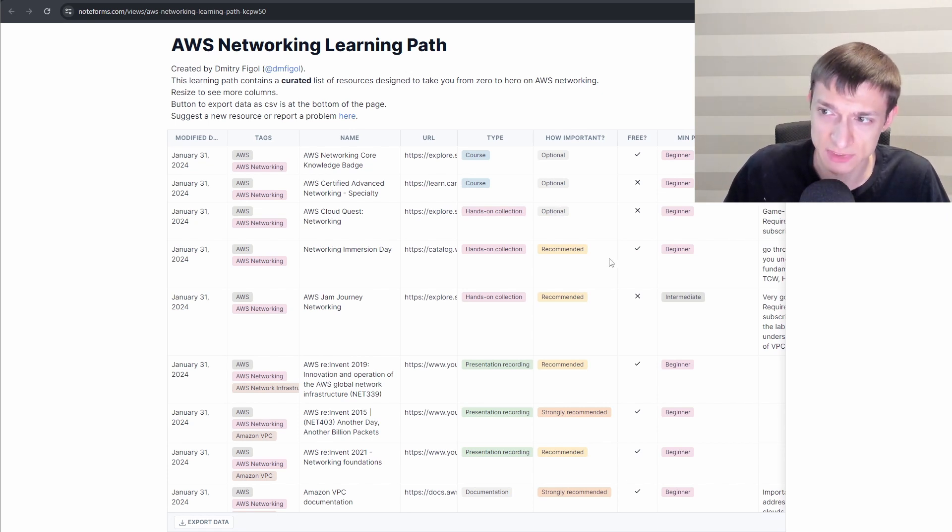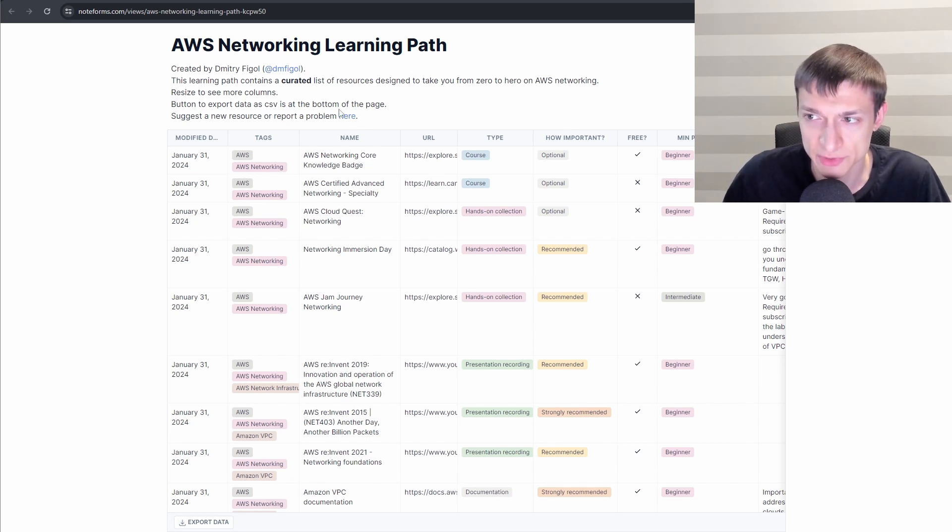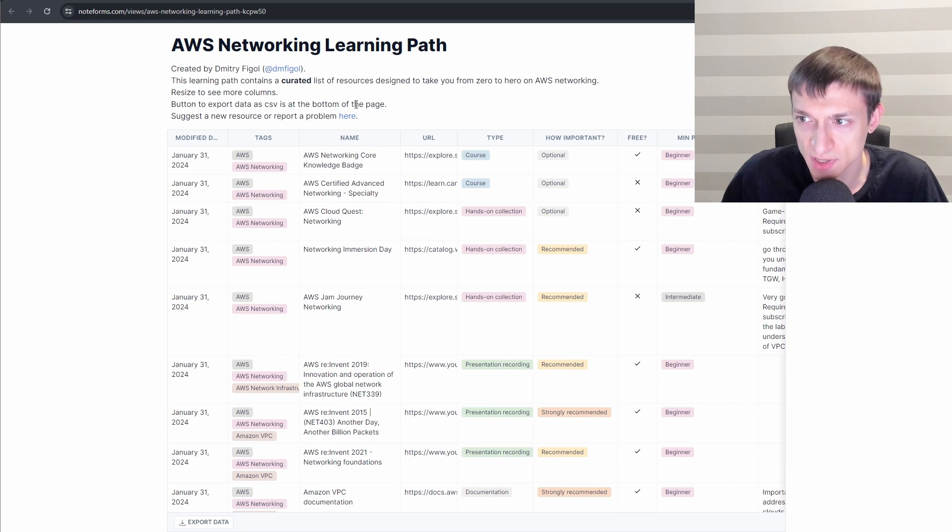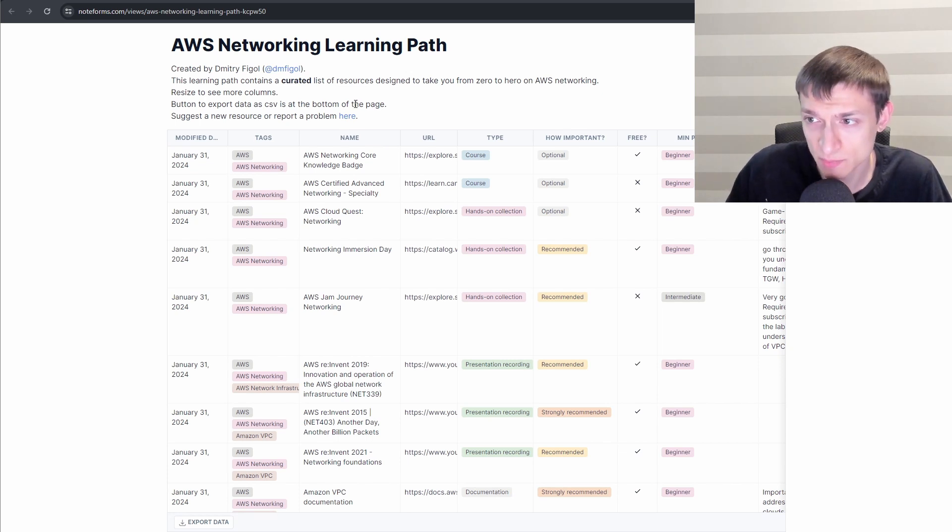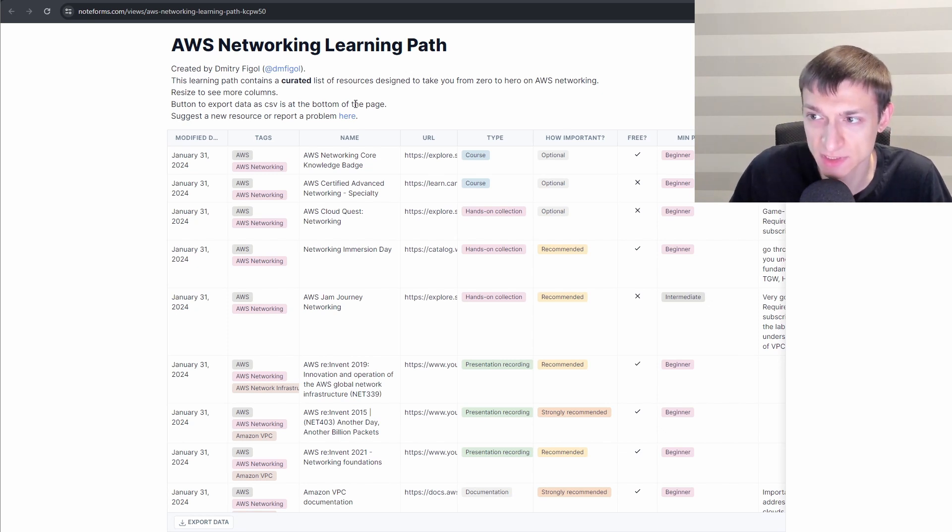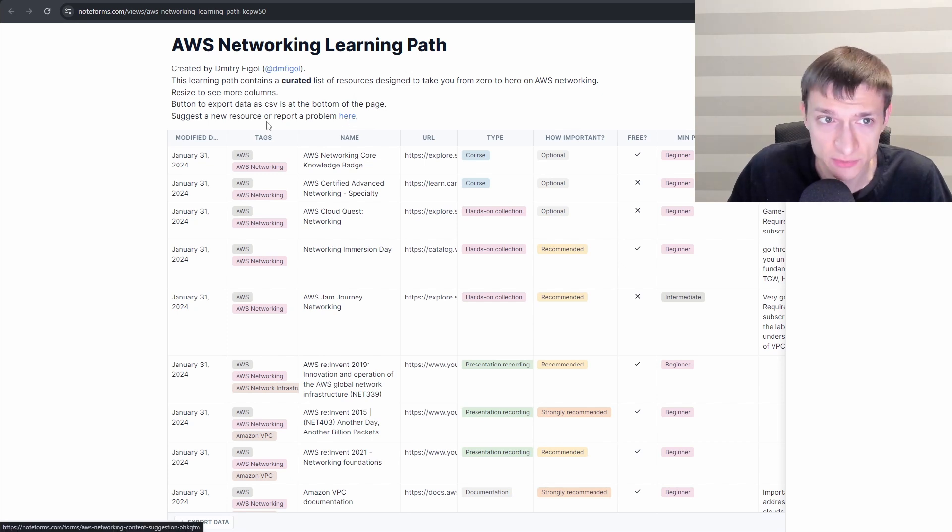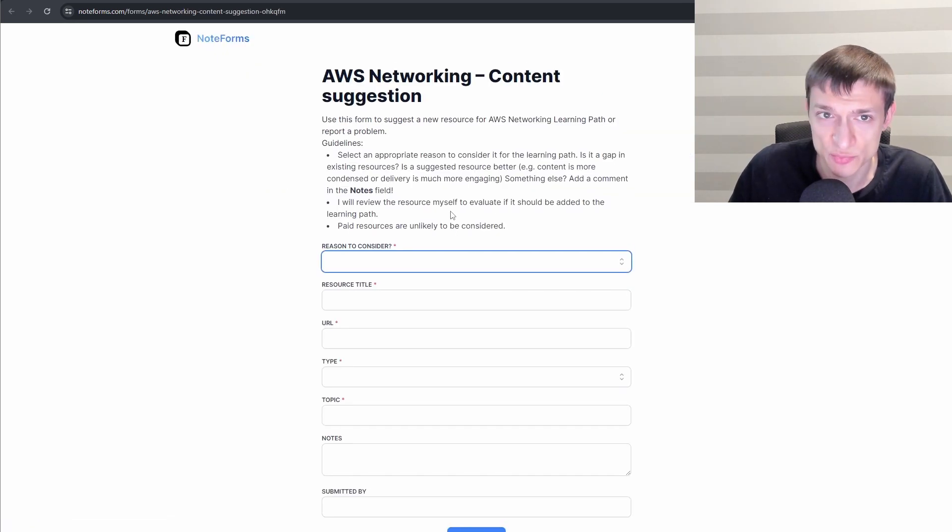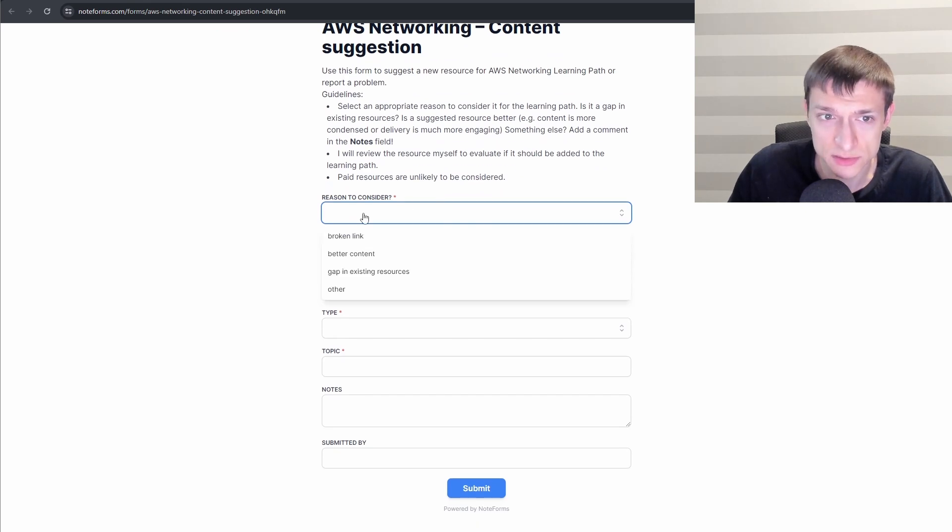Most of the resources on this list are free. If you have a suggestion of some resource, for example, it covers some areas that I missed, or maybe the piece of content itself is much better than what is listed here for the relevant topic, or maybe you found a broken link, feel free to use this form where you can submit your feedback.